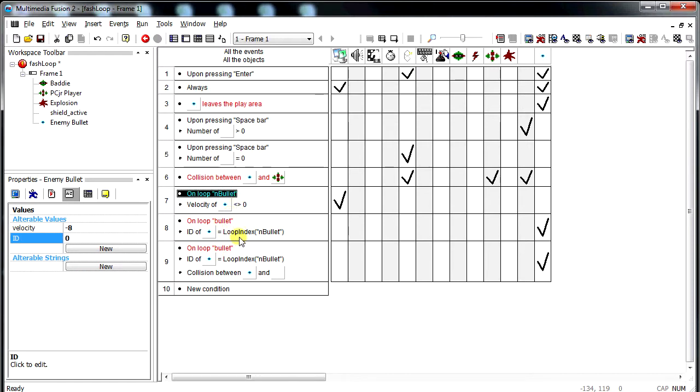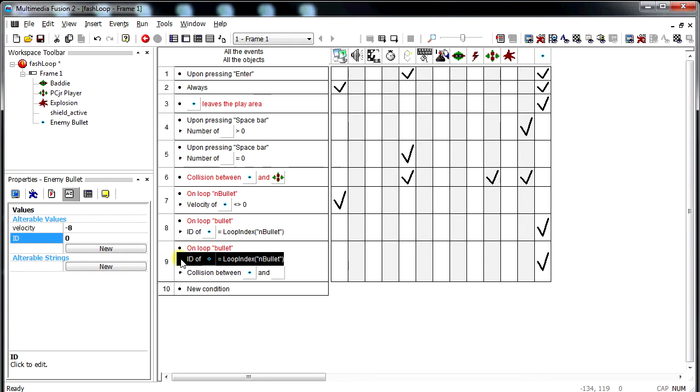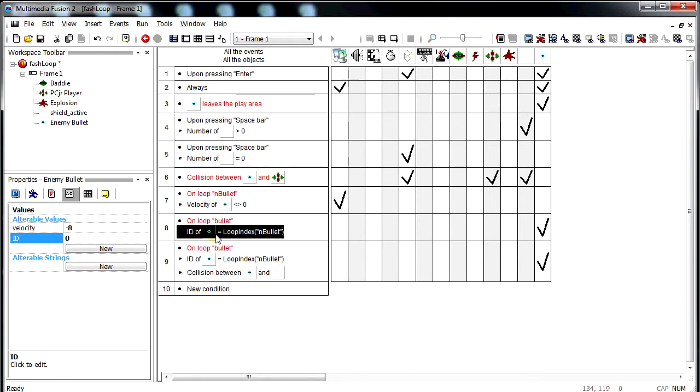This line is pretty important, that you only look and move the one bullet at a time. If you get rid of this, you're going to be moving all the bullets, not one at a time. Which will break your game.